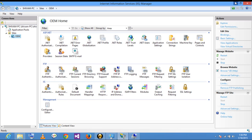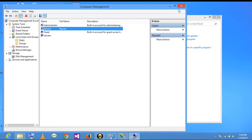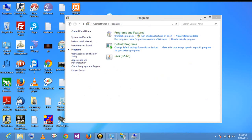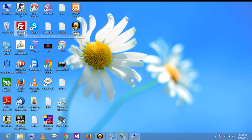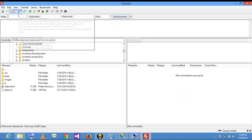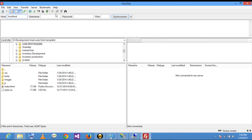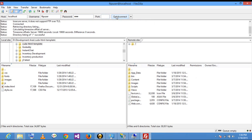Now I have to check whether my FTP users are enabled or not. I open the FileZilla client, enter the FTP user credentials with password 123, and connect. My directory browsing is listed here.